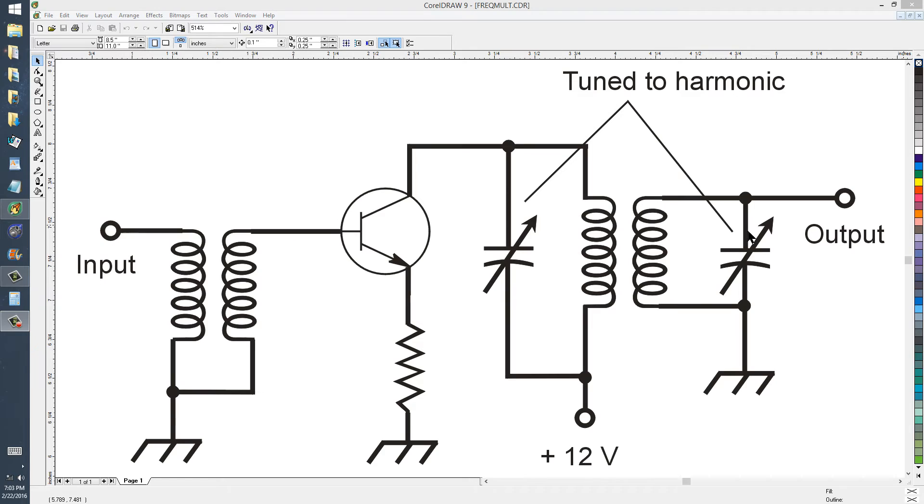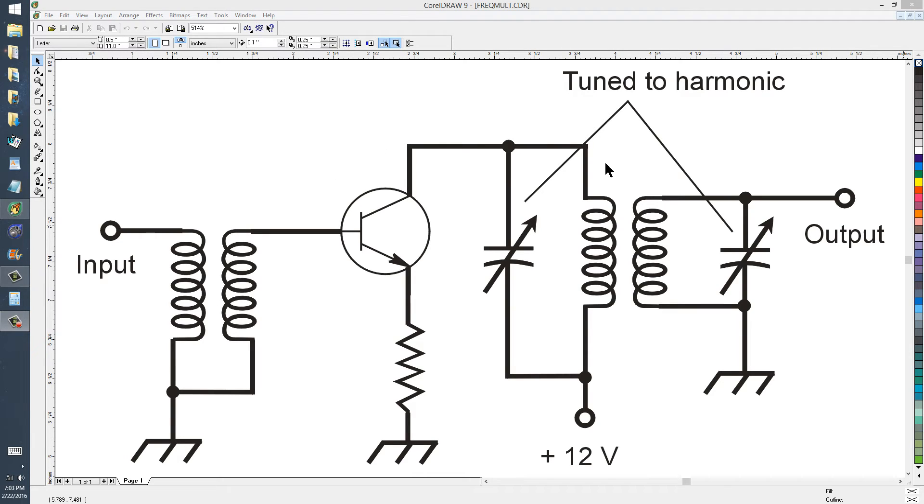But the fact that this is tuned to a harmonic of the input signal reduces the chance that this circuit will break into oscillation because of resonances between the input and the output.